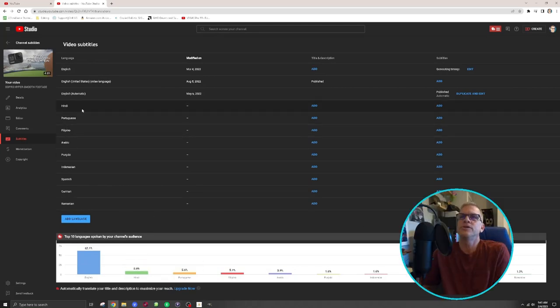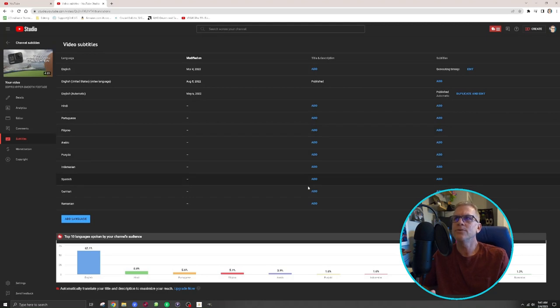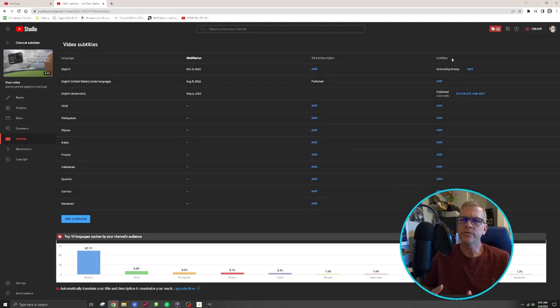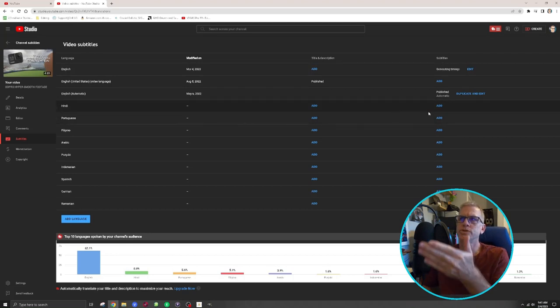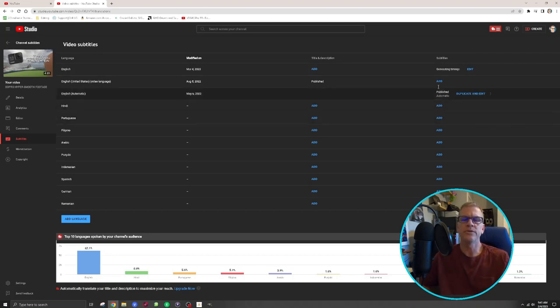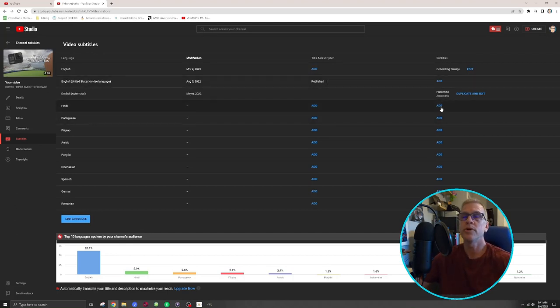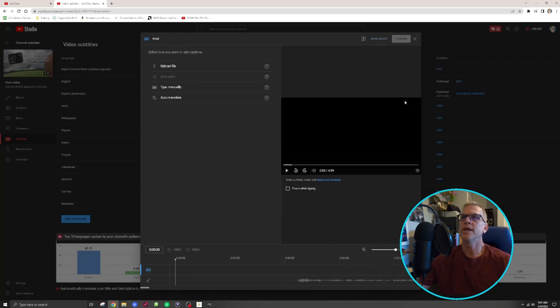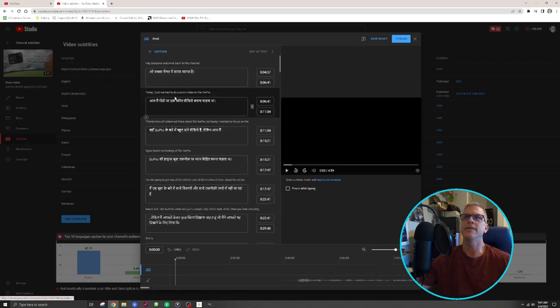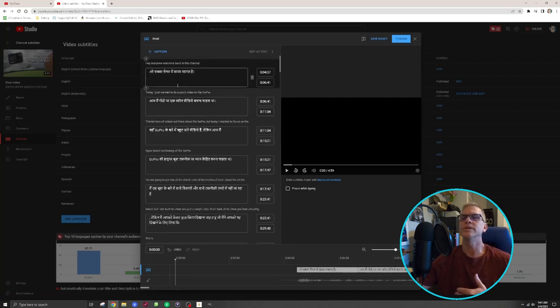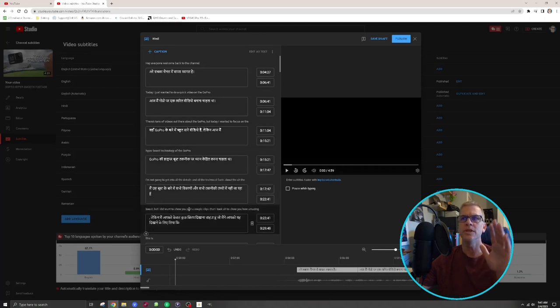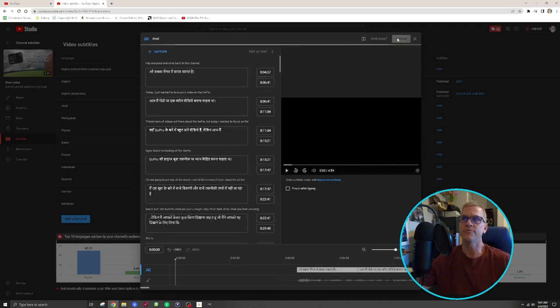Alright, so you've added all your languages, and now you can also add titles and description, but that's the paid subscription for TubeBuddy. I have the free version, so we're just going to do the subtitles on this one. That is part of the free version. So you want to hit add and then auto-translate, and that will translate your video to the language that you picked, and everything will be done automatically for you.